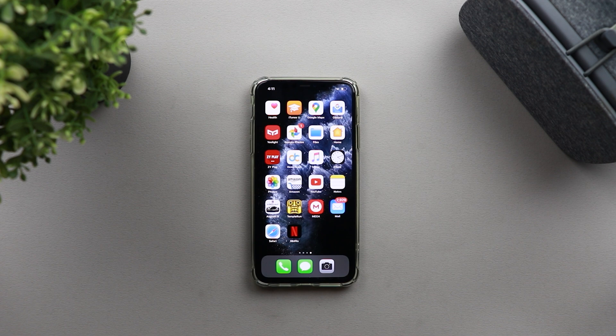That's pretty much it for today — those are all the things you need to know about the new iCloud sharing feature to start using it without any issues. If you still have any questions or encounter any problems, please let me know in the comments and I'll do my best to help. Thank you so much for watching — if you liked the video please hit the thumbs up and subscribe for more videos.